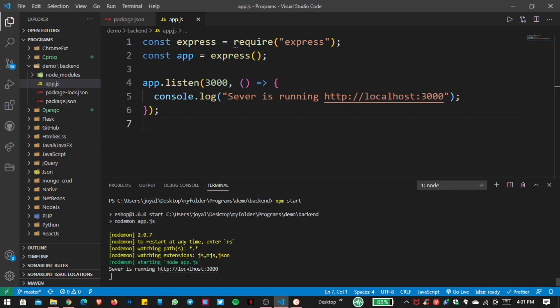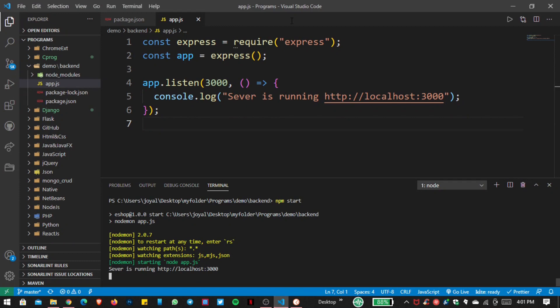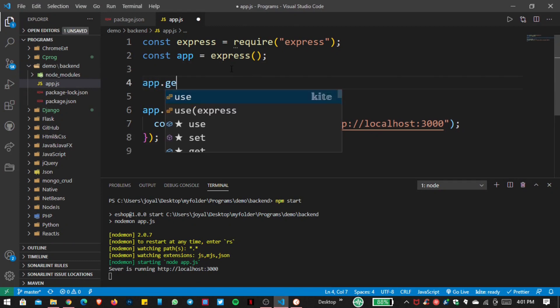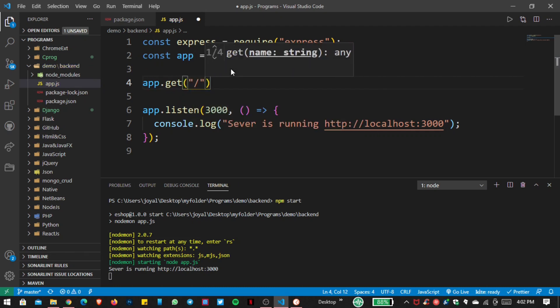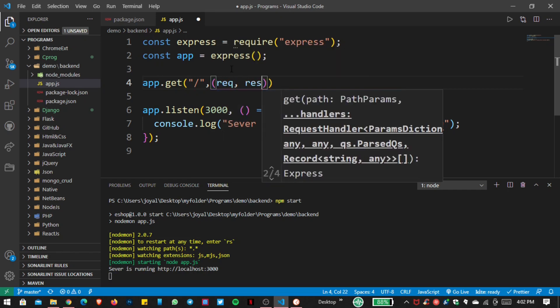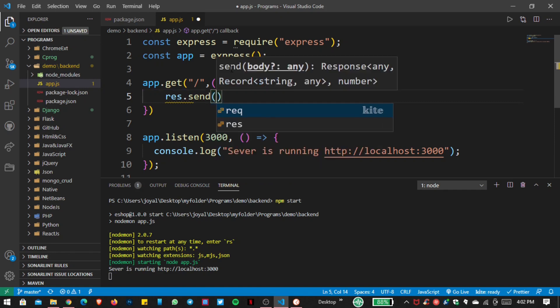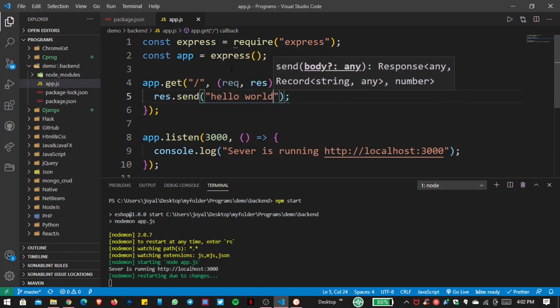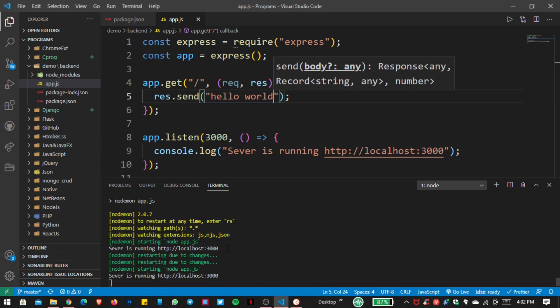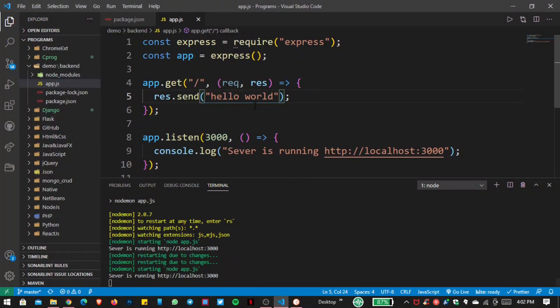Here you can see 'server is running on this port'. Opening the browser shows 'Cannot GET' because we haven't provided any routes. So I add a GET route for the default path, passing request and response, and write response.send('Hello World'). After saving, the server automatically refreshes because of nodemon. Now you can see 'Hello World' because this is our default route.